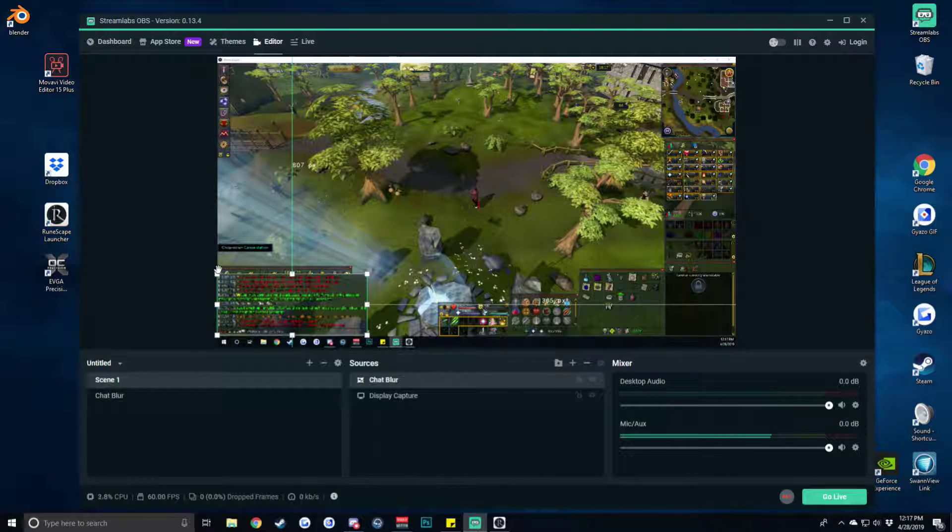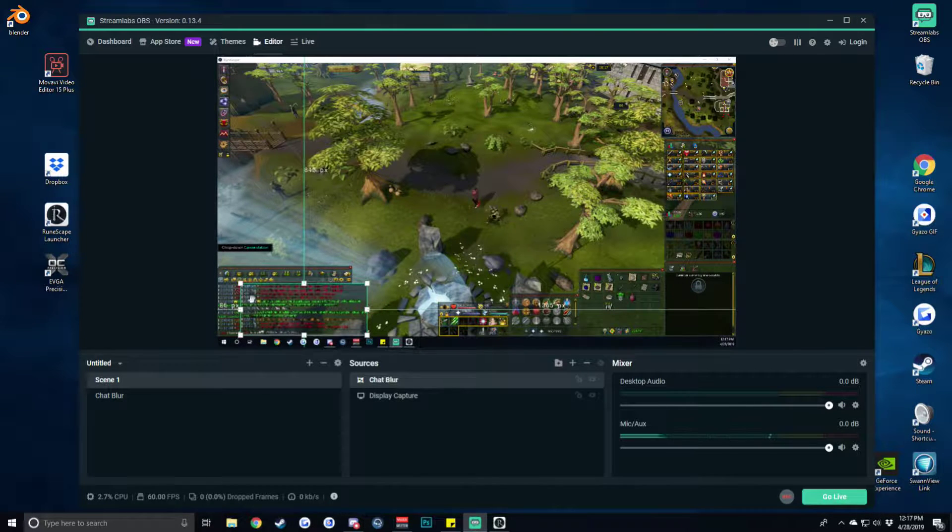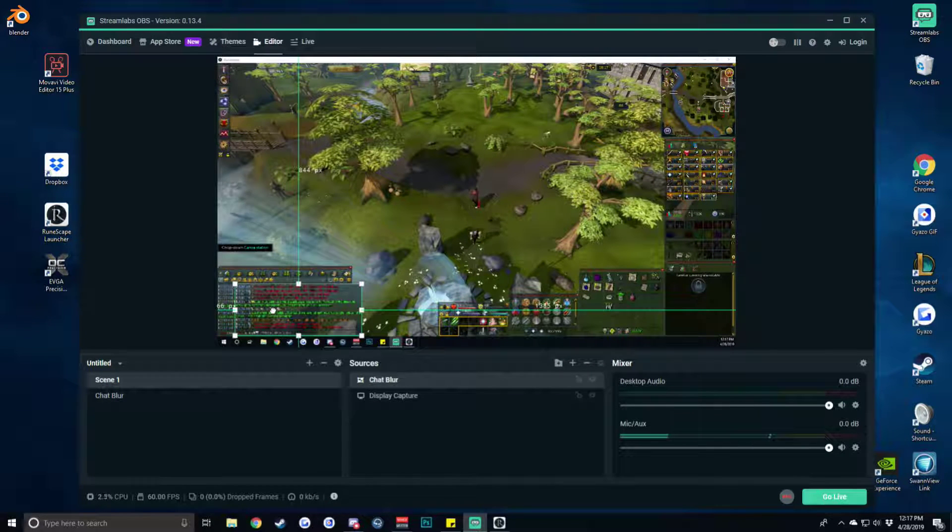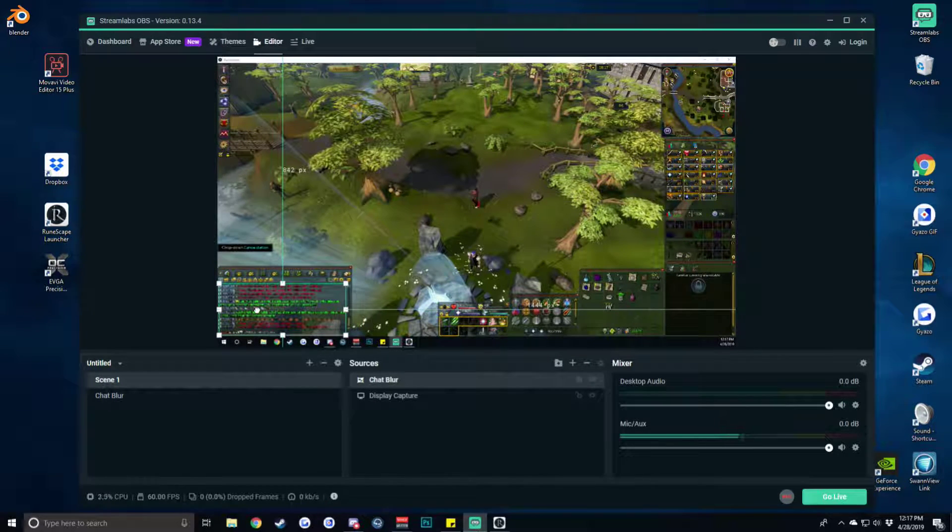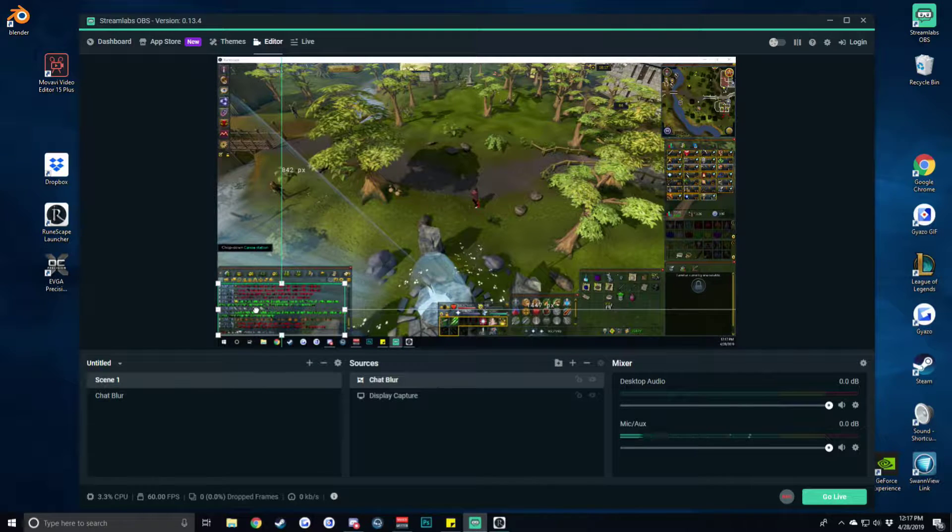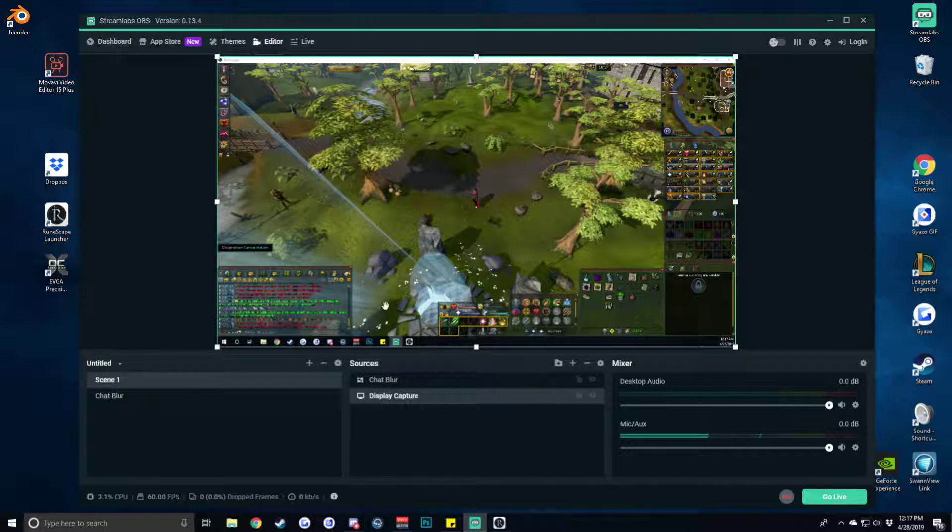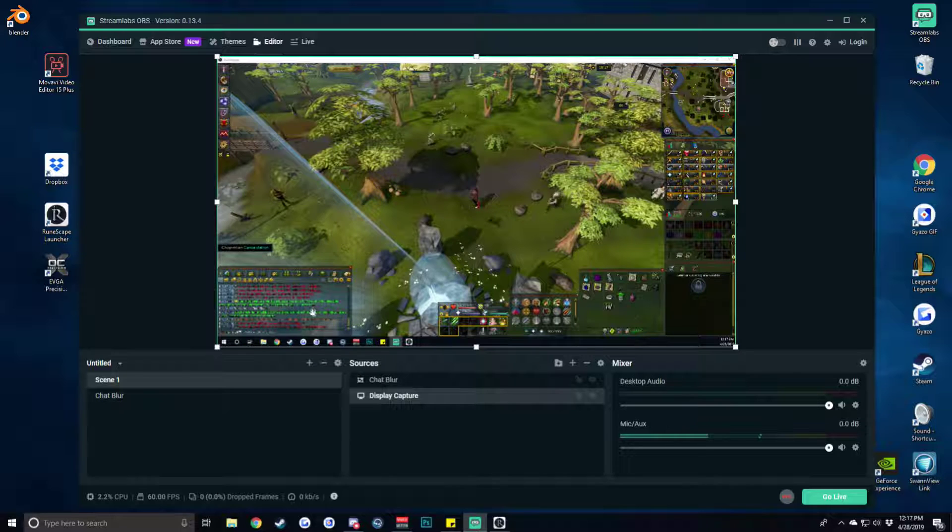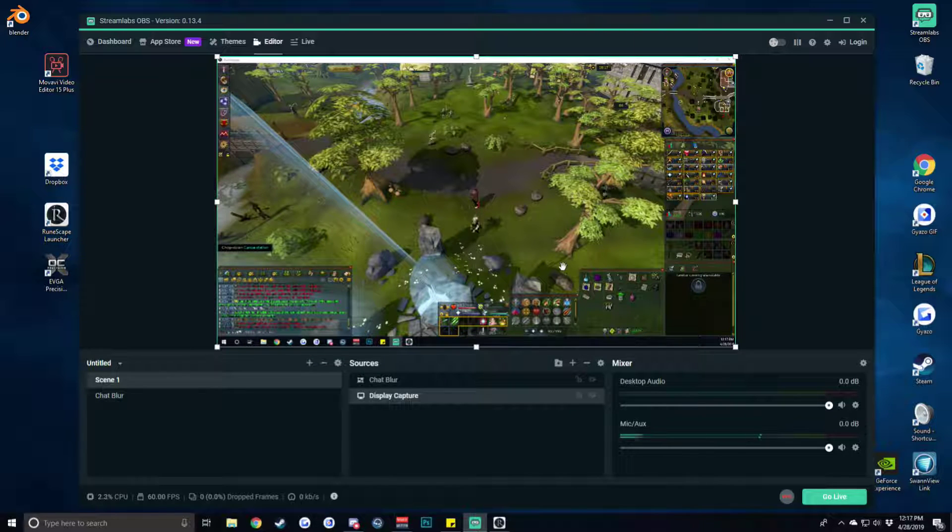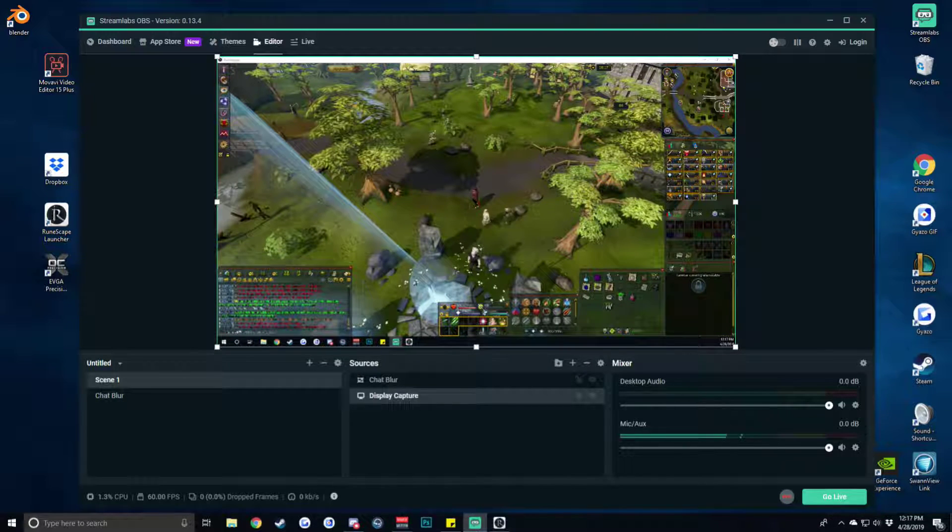I recommend holding control while you're doing a lot of this. It's going to help move your window around without it snapping to the side of the window. I'm not getting super specific with it. You can get really specific and make it look 100% natural but for time's sake I'm not going to.